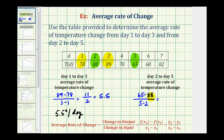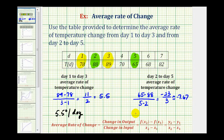65 minus 88 is equal to negative 23, and 5 minus 2 is equal to 3. The average rate of change represents a decrease of 23 degrees over the three days. If we divide this, it would be approximately negative 7.67. Including the units, this represents a negative 7.67 degree drop in temperature per day.